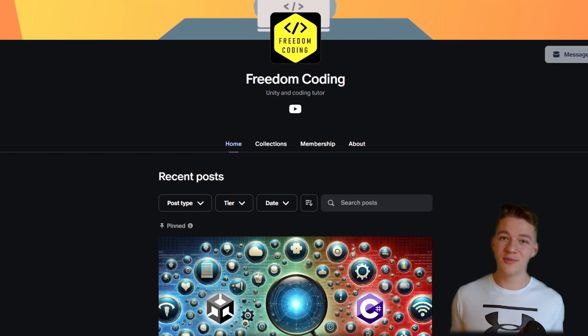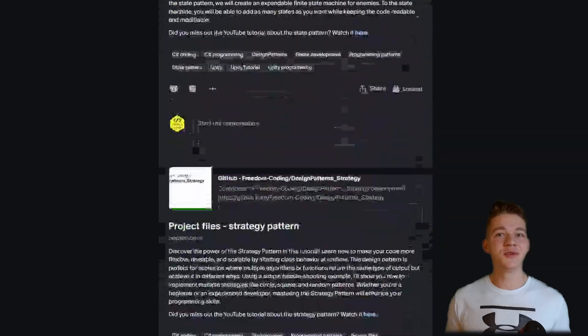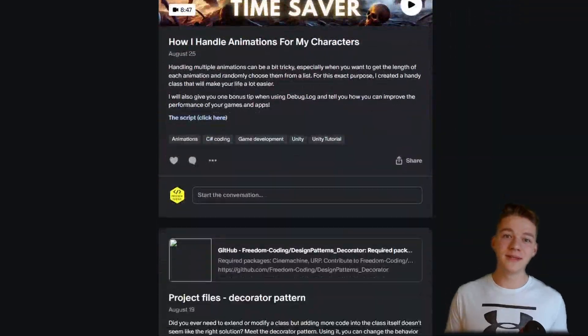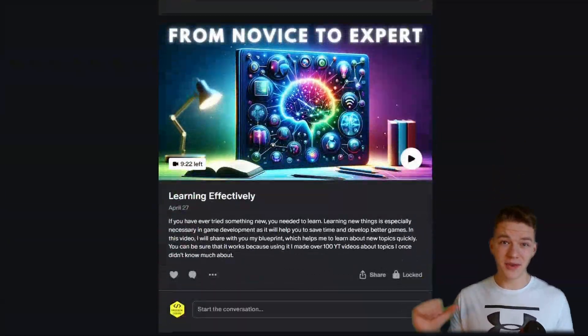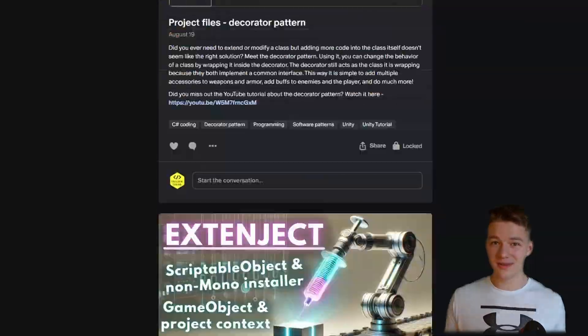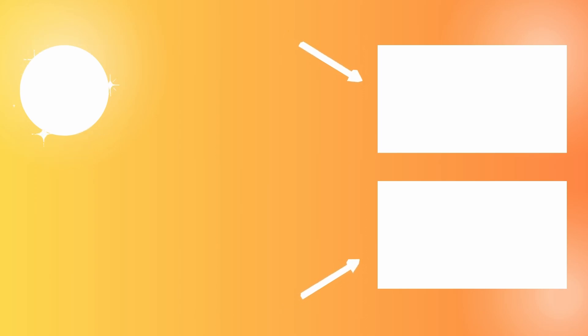That's it — I hope that helped you understand the mediator pattern and that you'll know how to implement it in your own projects. Feel free to check out my Patreon for extra content. If you have any questions or suggestions, leave them in the comments, don't forget to like and subscribe, and I'll see you in the next video.